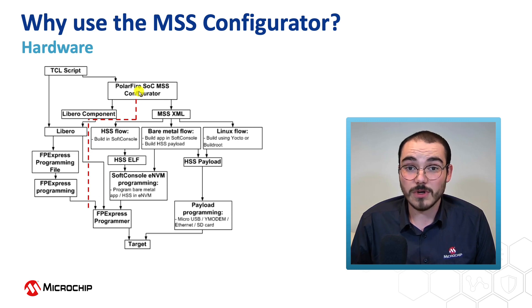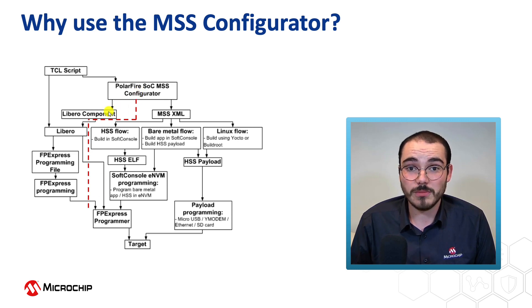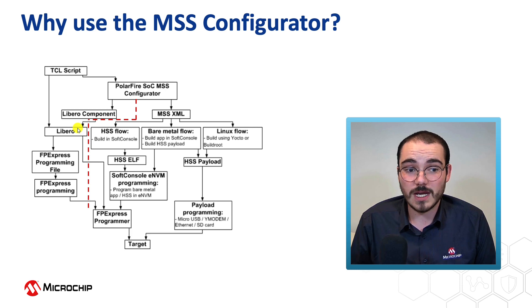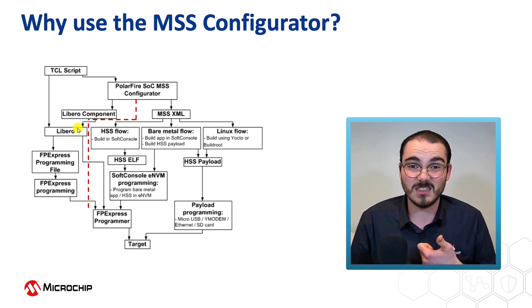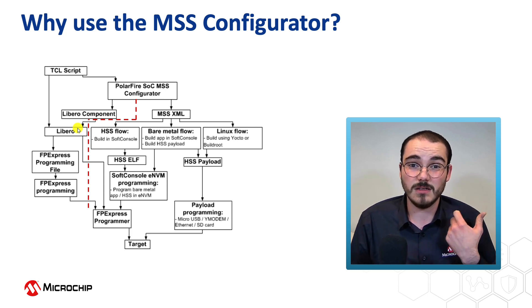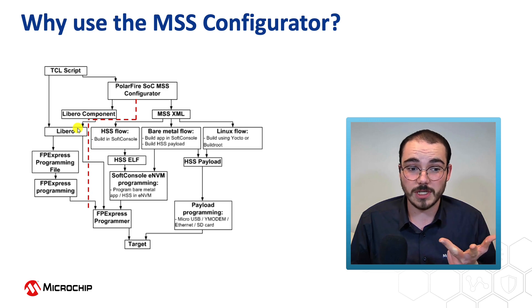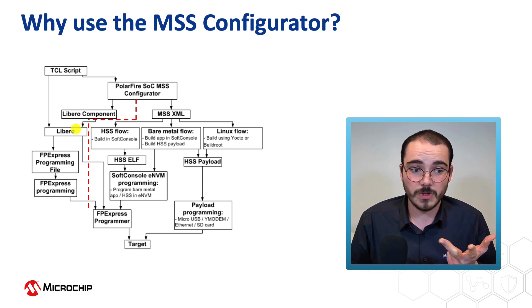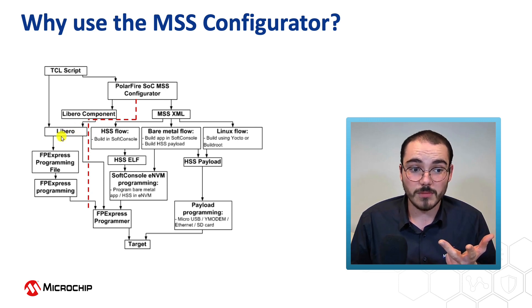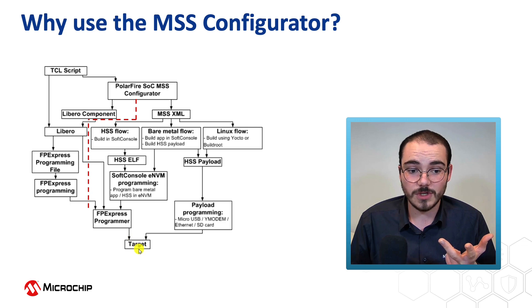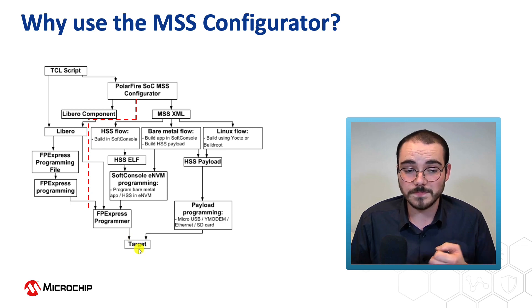So for our hardware flow, we need a Libero component that then allows us to run the Libero flow, such as synthesizing our design, running place and route, and generating a bitstream. And then we can program from our Libero flow onto our target.